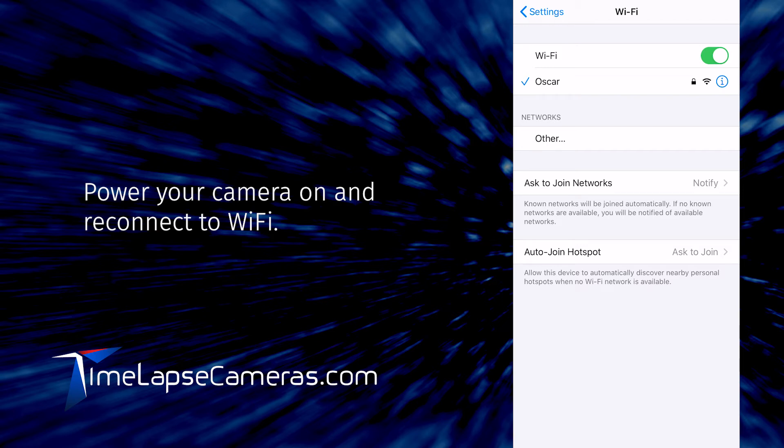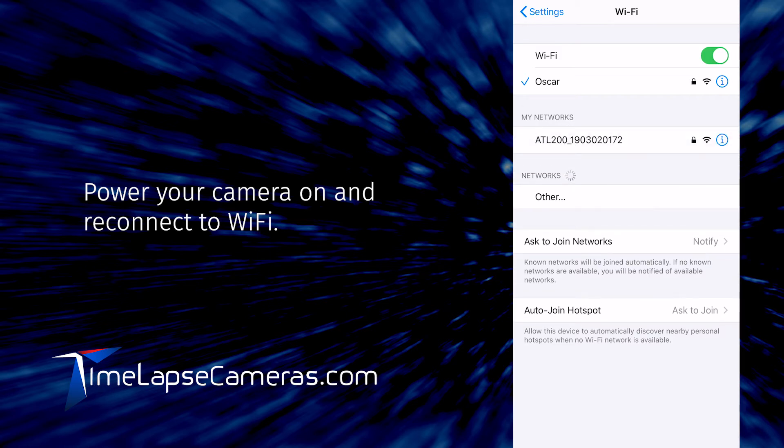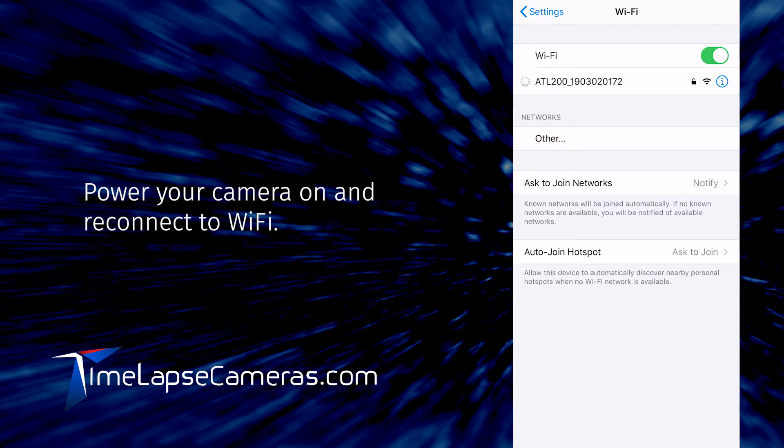Wait for that long beep. The camera will pop up on your Wi-Fi network. Select your camera.